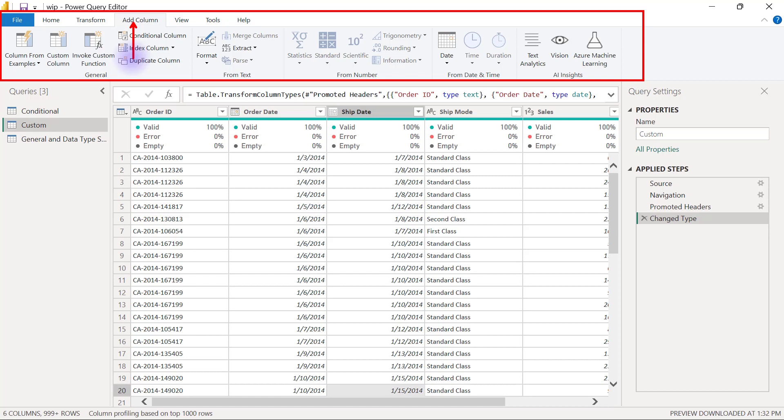Power Query actually allows us to do our own Power Query gymnastics by creating custom columns where we don't rely on the buttons in the user interface, but rather we have to write out our own expressions by ourselves.